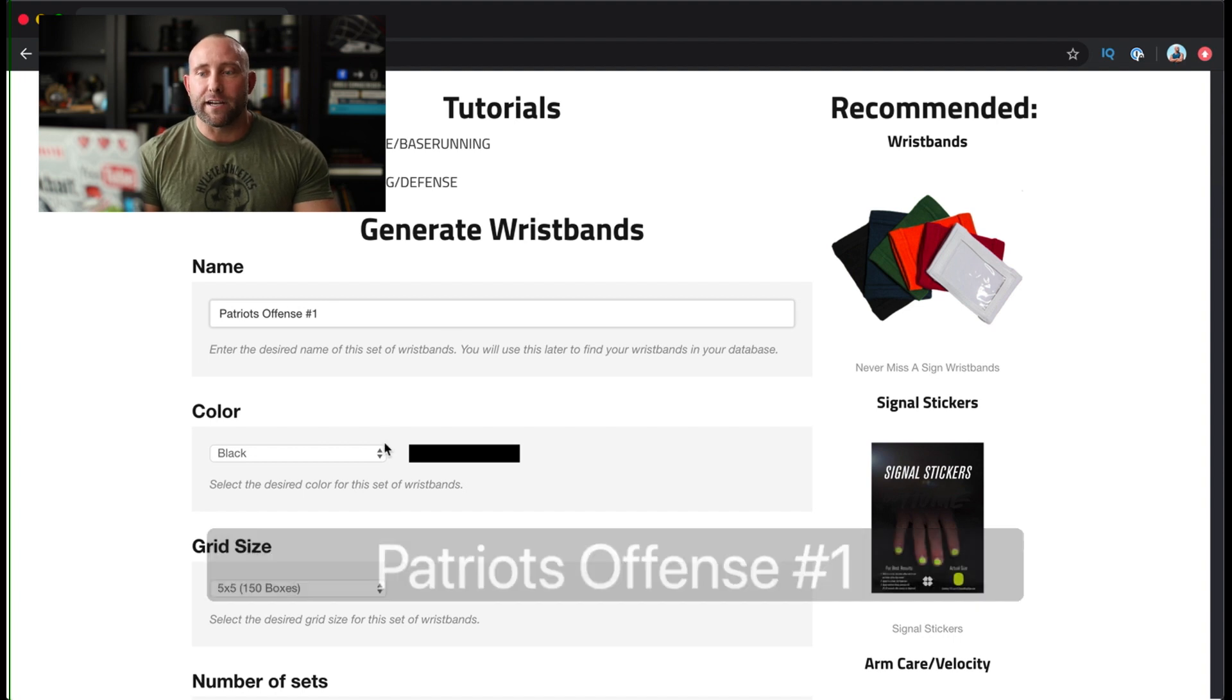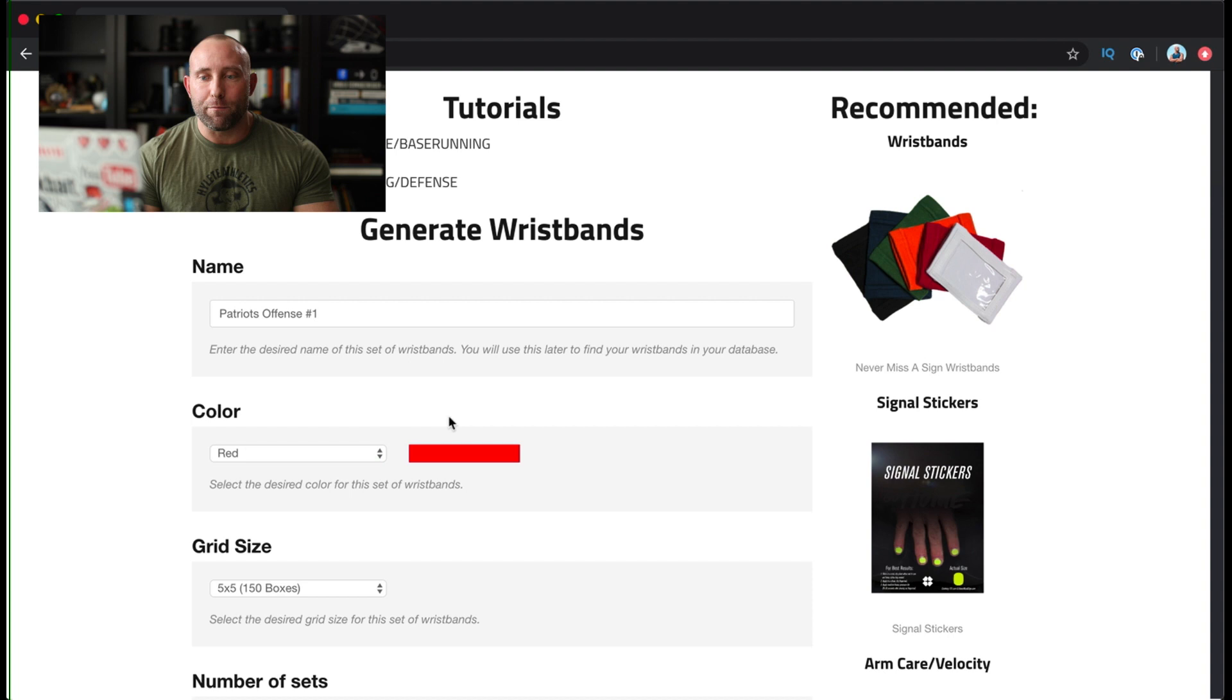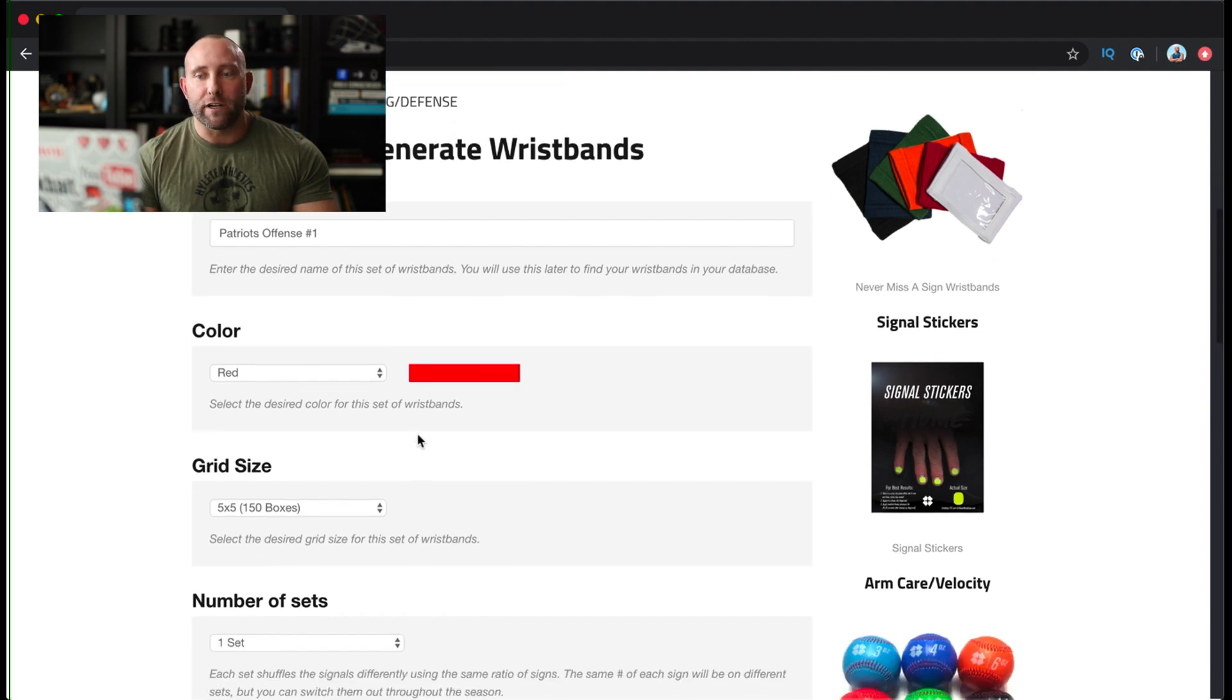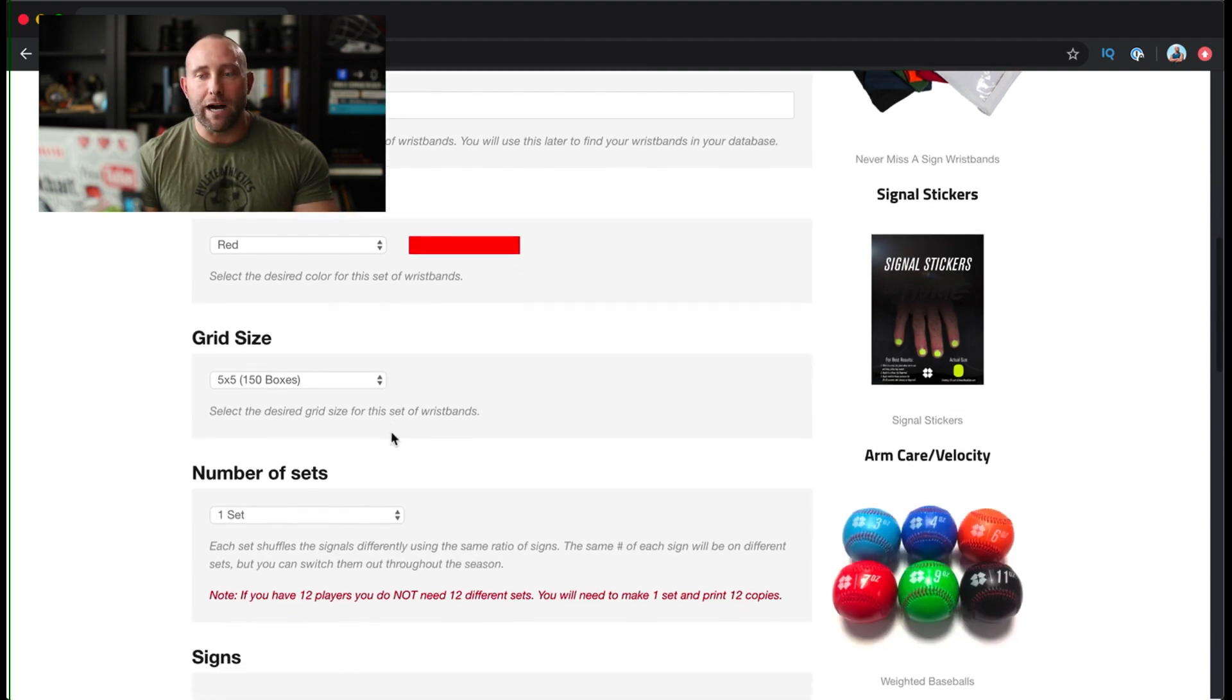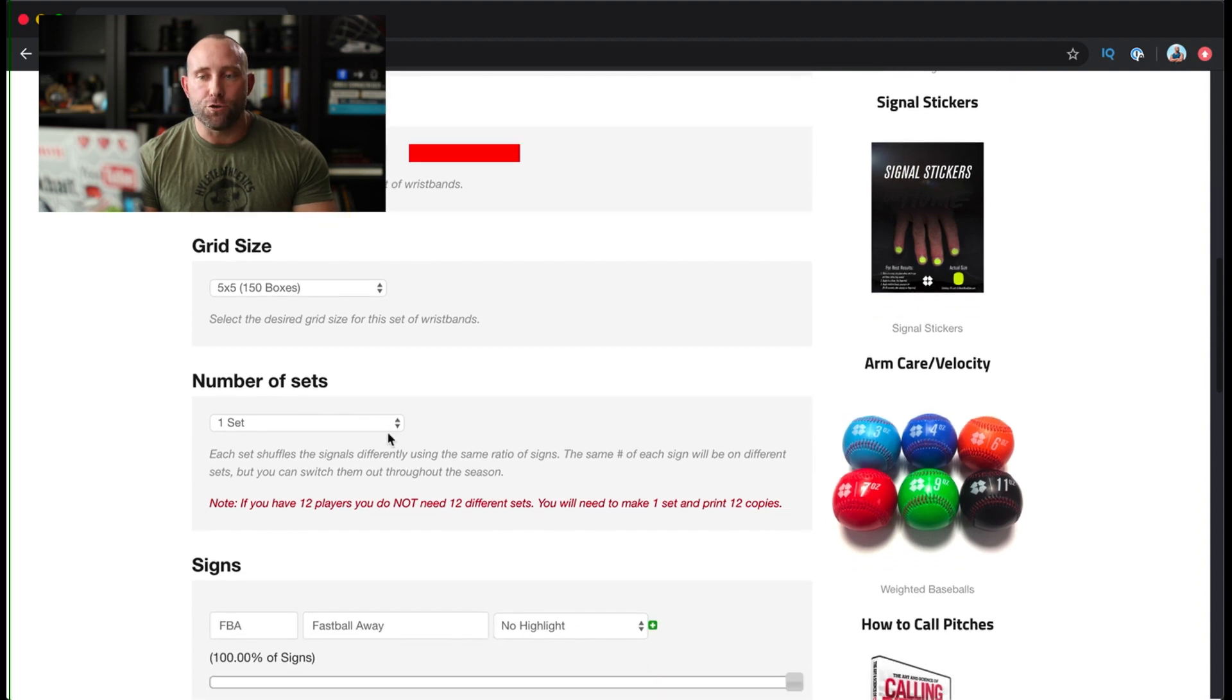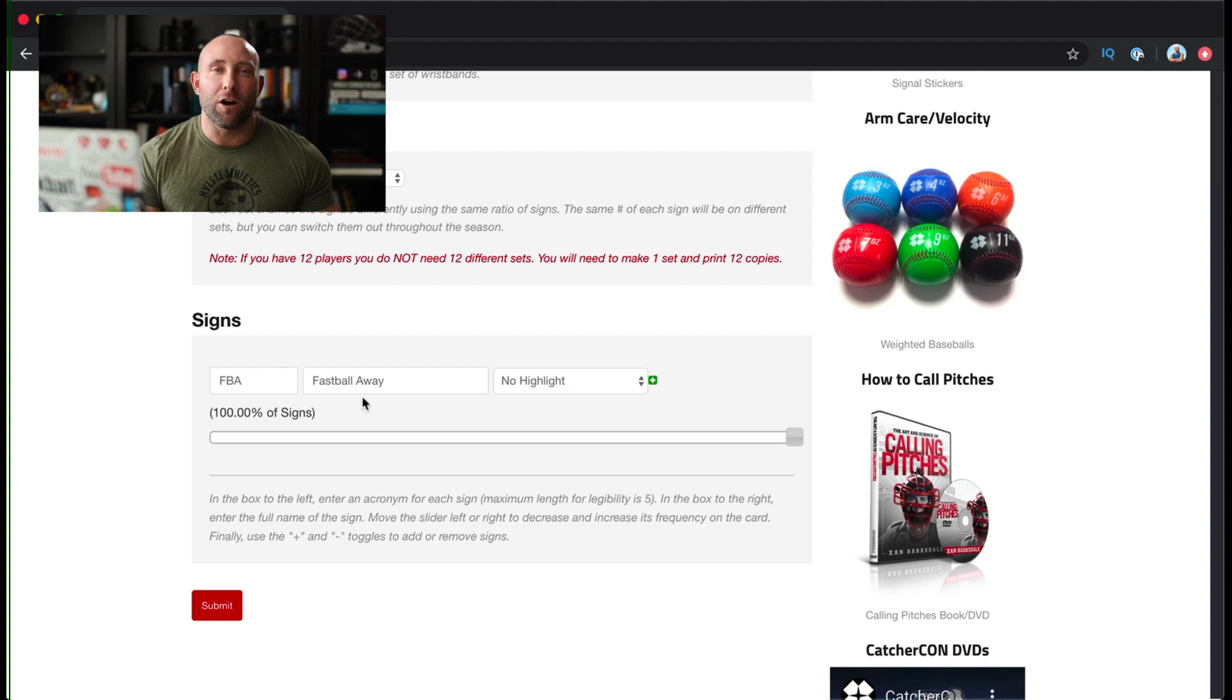Again, just like a pitching or defense, we can change the color to whatever we want. For this example, I'll use red. We'll keep the grid size at five by five, which is 150 boxes, and I will also just use one set just for this demo to show you how it works.